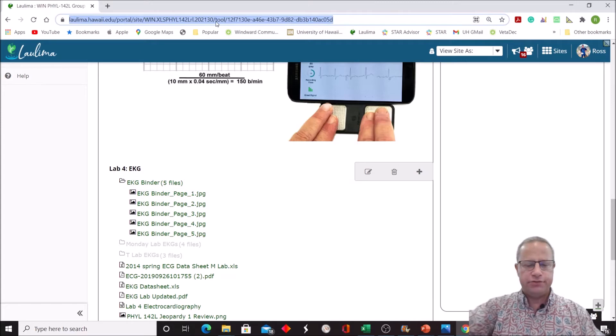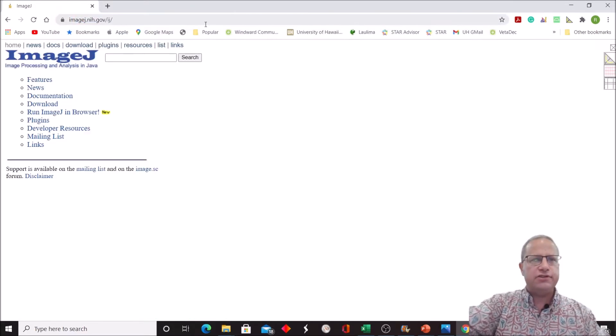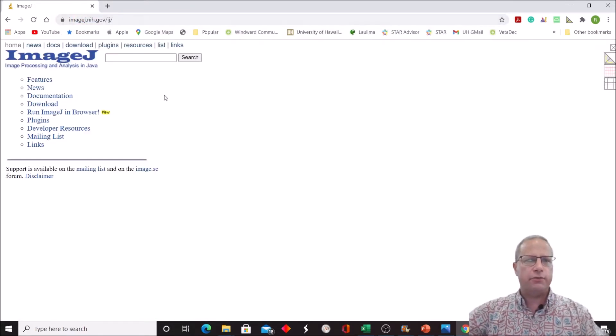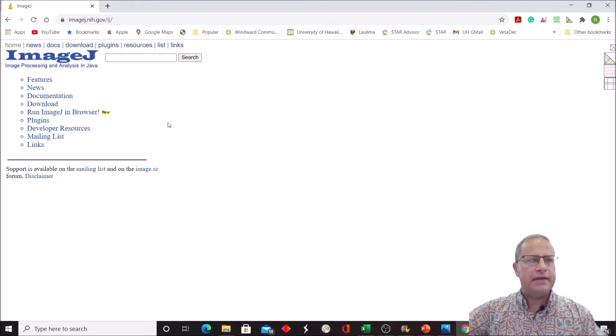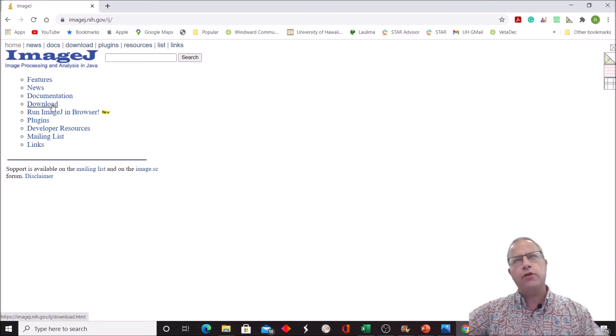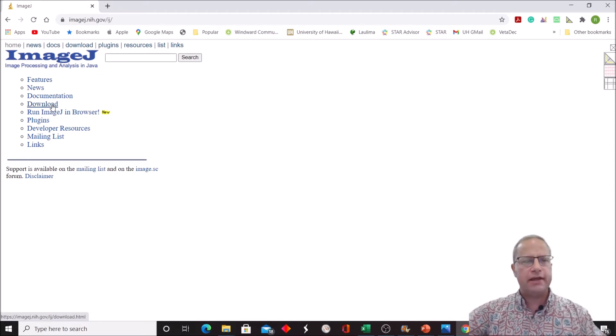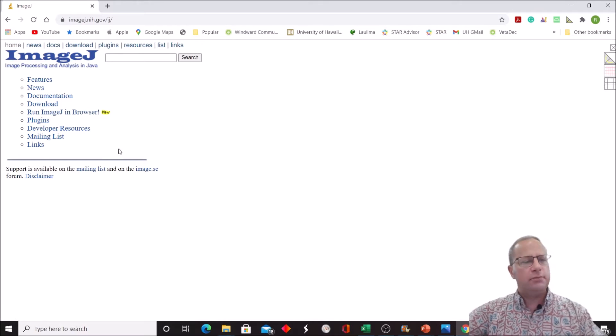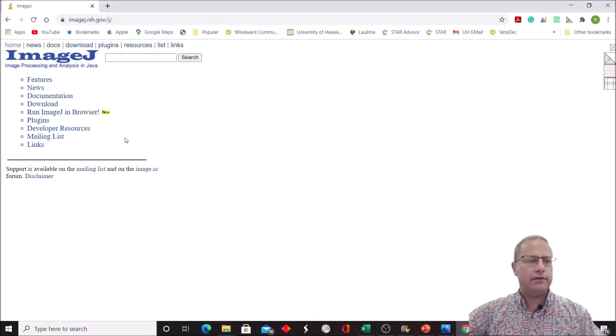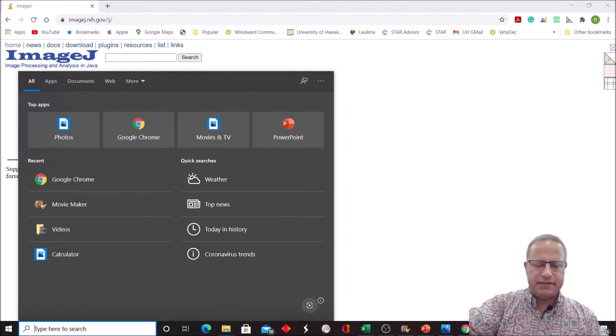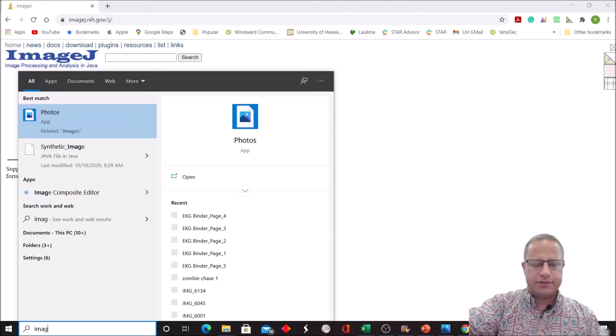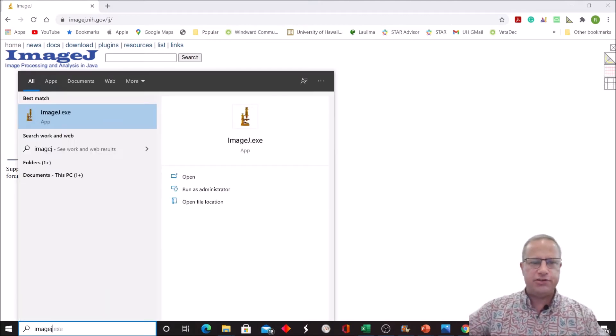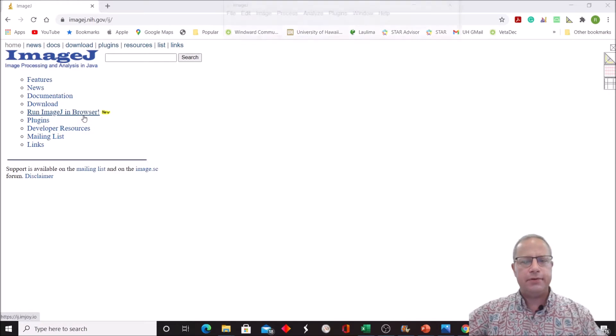Now I want to go to ImageJ. ImageJ is the software we use to download and analyze it. You can download it easily and run it on your PC. For a Mac, it's more difficult, so if you have a Mac just try to run ImageJ in the browser. It's clunkier but easier than downloading the software. I already have a PC and have it installed, so I'm just going to search for ImageJ and open it up.